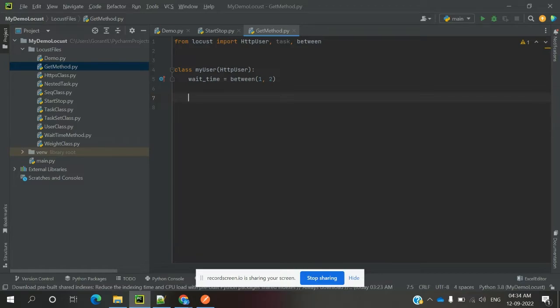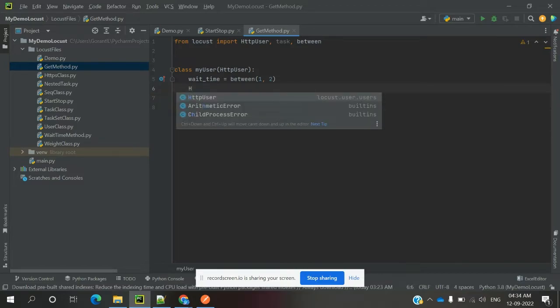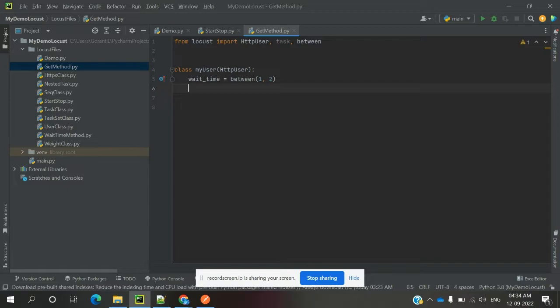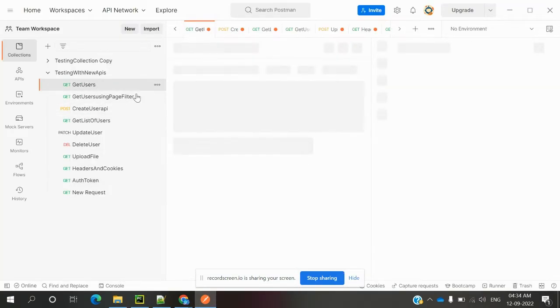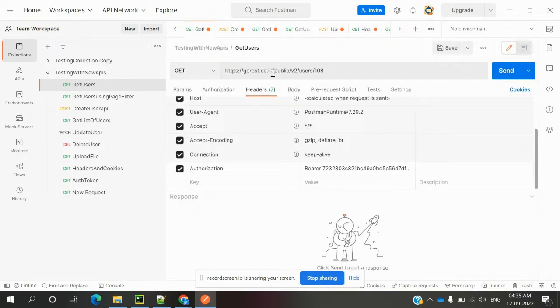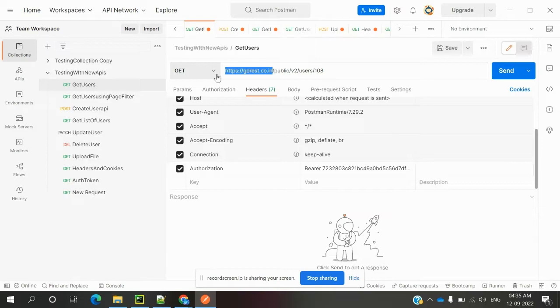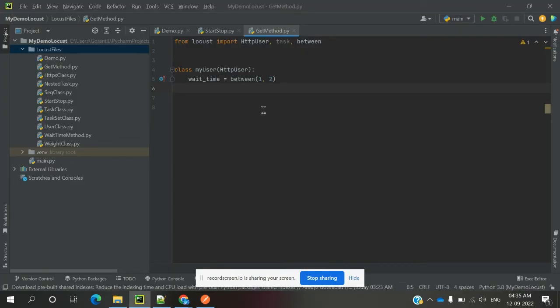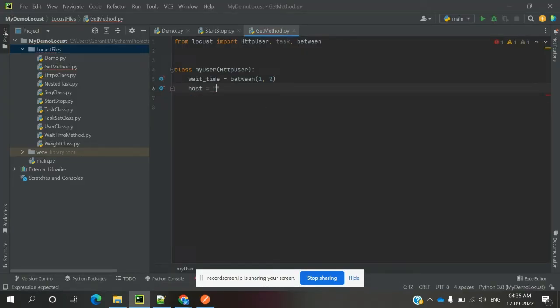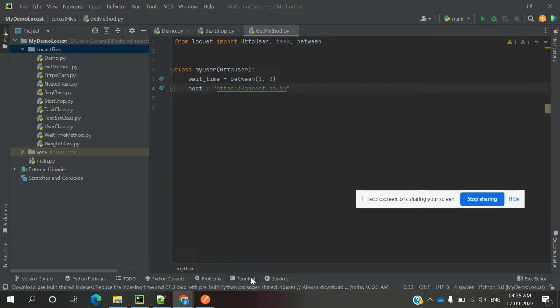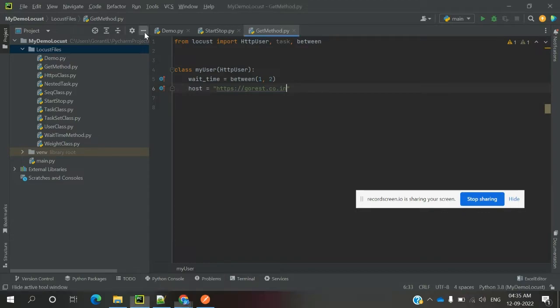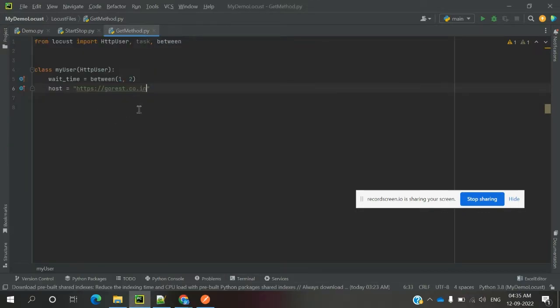Here we can define host. Host is the one to define the beginning of the URL. This is the starting of the URL - we can define this starting URL by using host. And we can pass this host into the terminal itself, in the command line where we run for headless mode. In that format also we can provide this host.